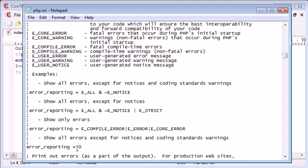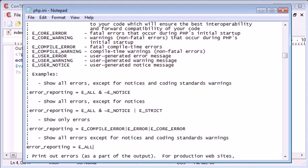So what we need to do is we need to change this to something that's going to give us back an error. There's a few examples here but we can create our own custom. In this tutorial I'm just going to be dealing with E_ALL.